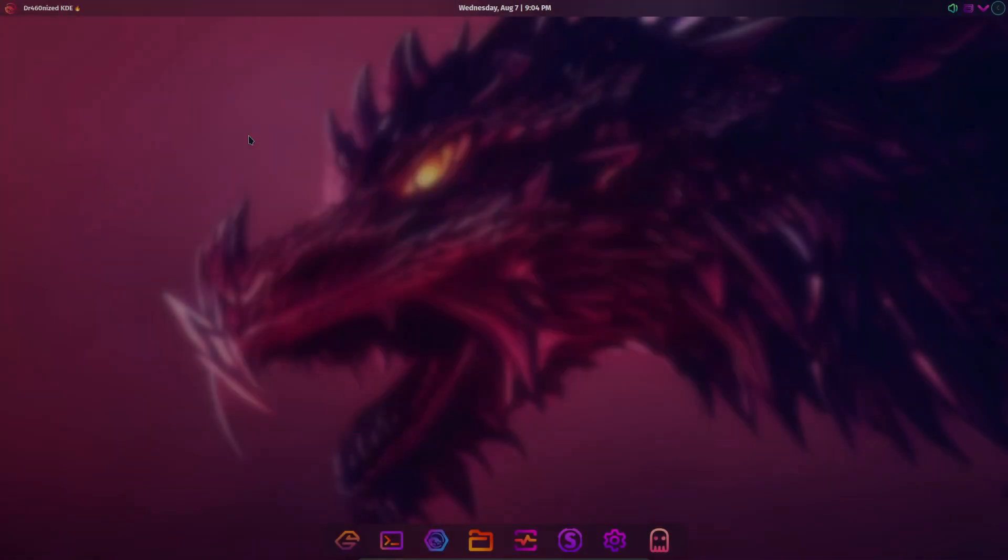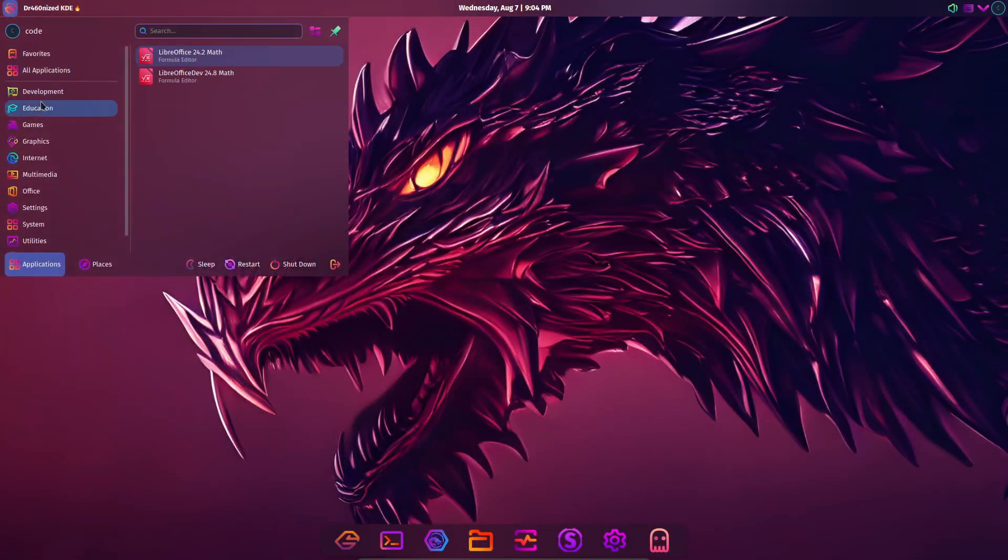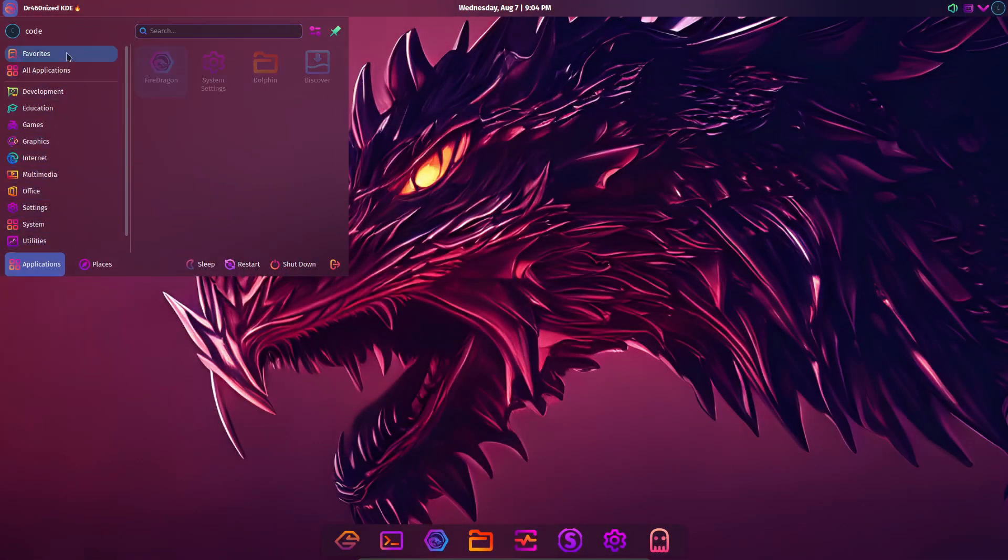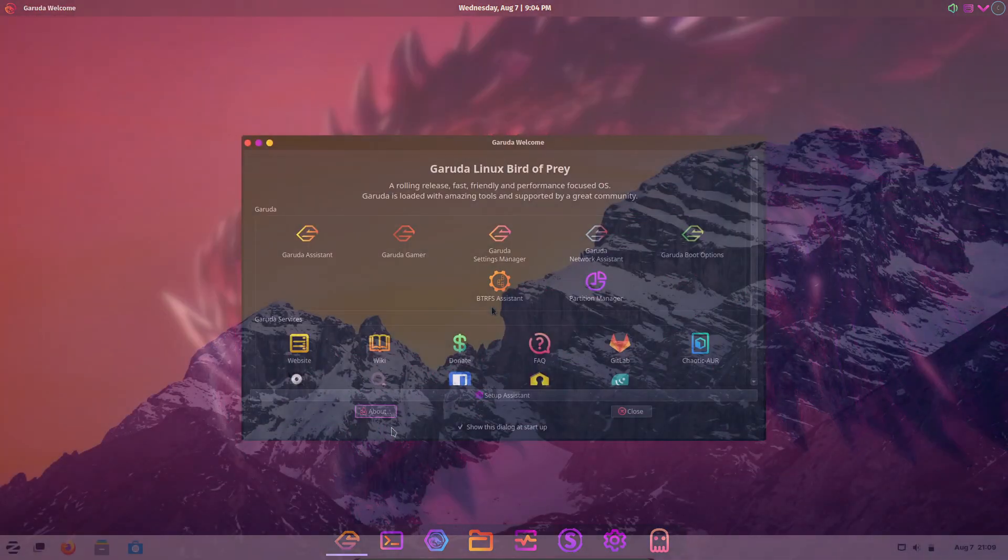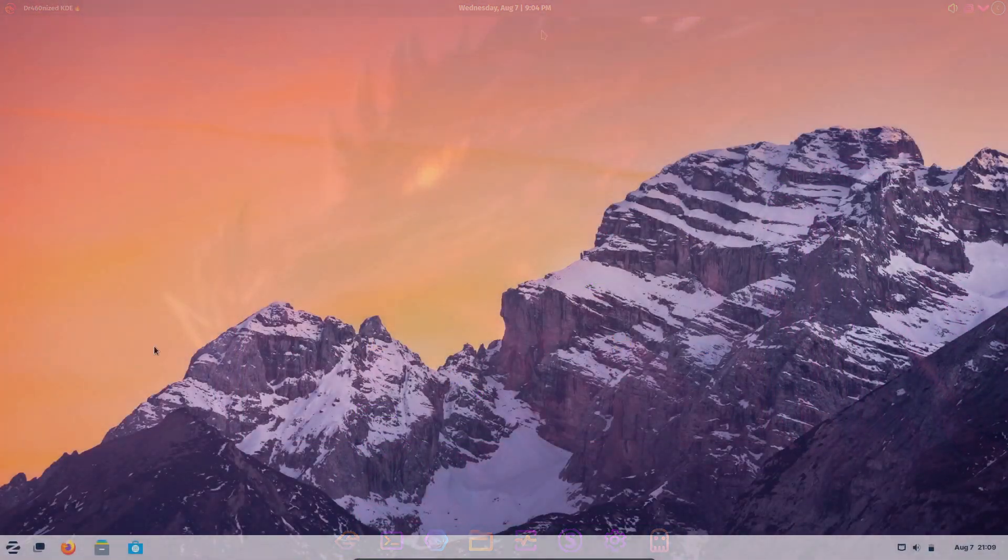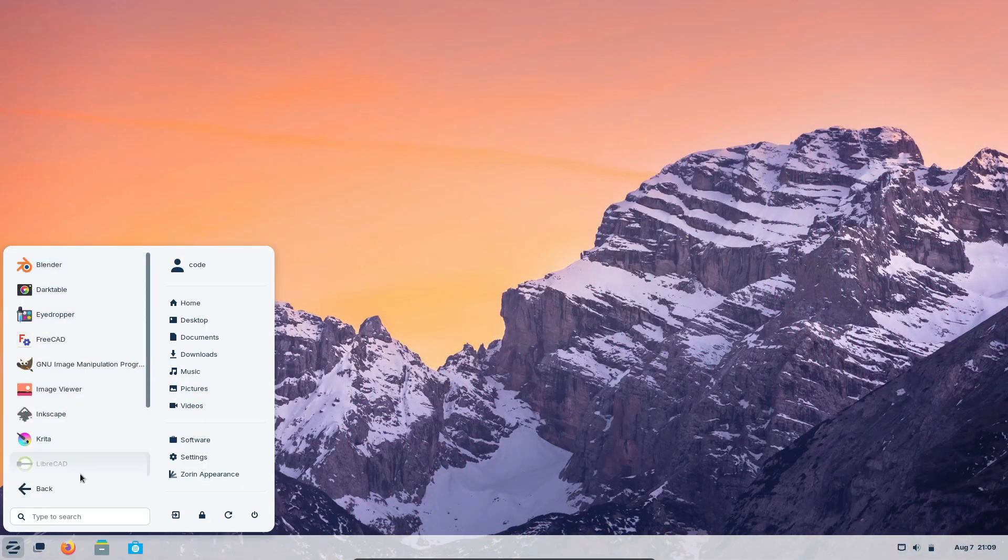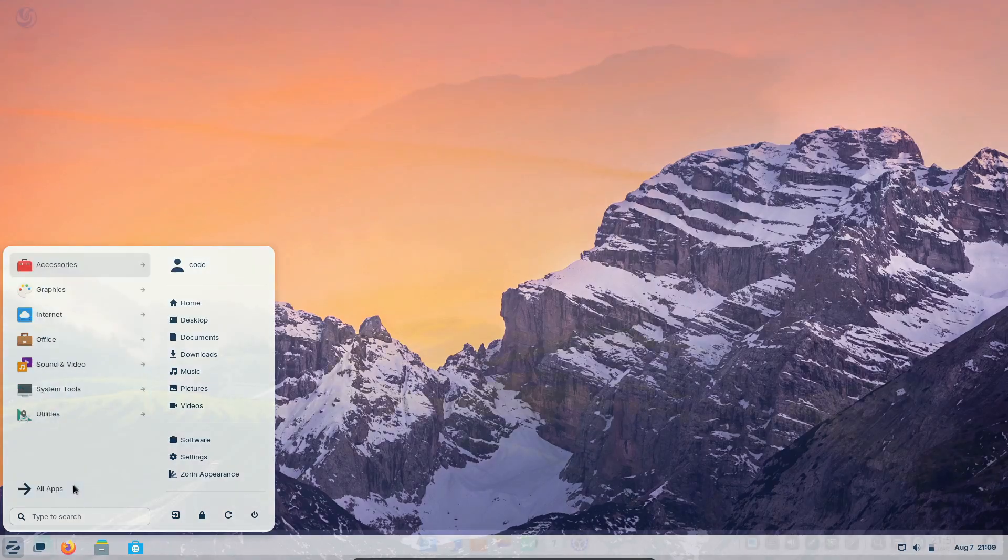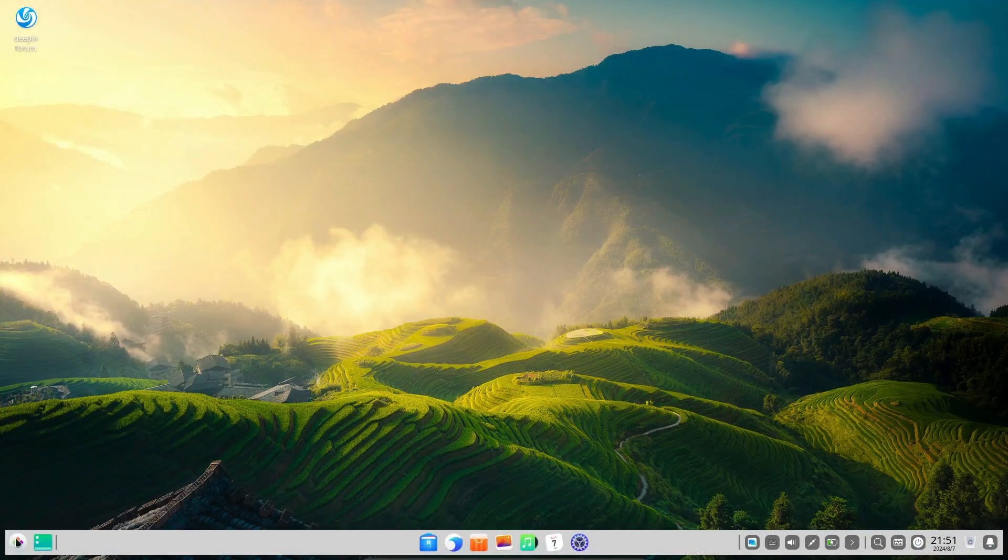So, there you have it. These are the five most beautiful Linux distros of 2024, each offering a unique blend of aesthetics and functionality. Whether you're looking for a sleek, minimalist design or a highly customizable interface, there's something here for everyone.